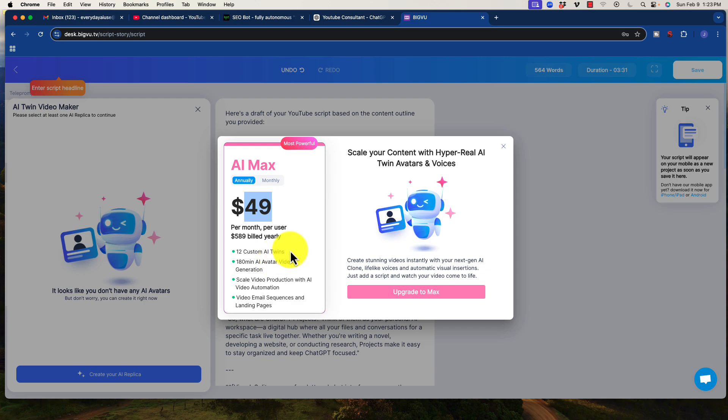You get 12 custom AI twins. That is quite a bit. So you can wear different clothes. You can position your body differently, et cetera. You get 180 minutes of video generation, et cetera.